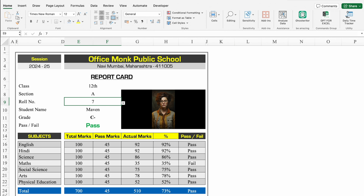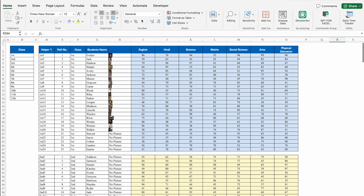There will be a total of 2 sheets in this format. The first will be data. In data, we will have all the details of the students, their marks — marks of all the subjects. I have created this report card from first till class 12.